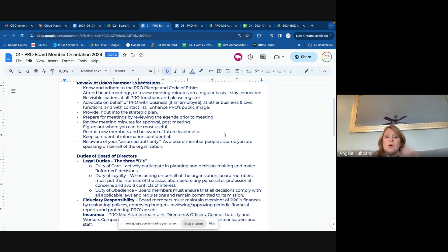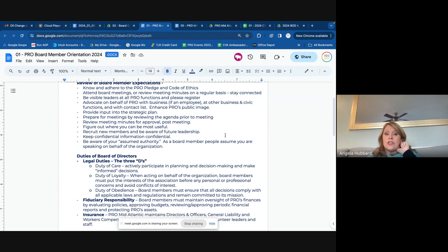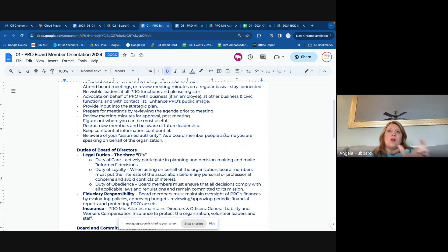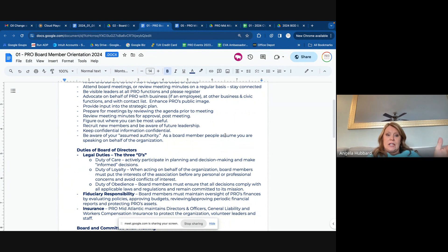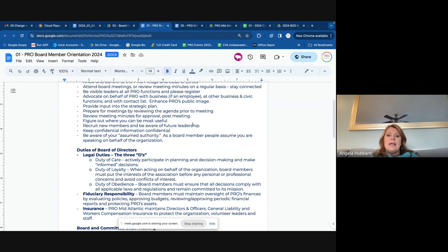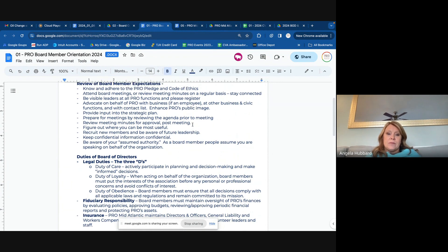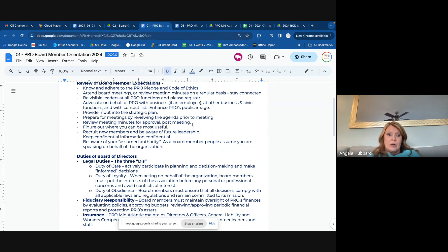We will look to our leaders to provide input on our strategic plan. We did our last strategic planning session — we do small ones each year, and every other month as a board we do strategic planning. So we'll be asking for your help with constantly updating our strategic plan to make sure we're doing the best we can for our members.